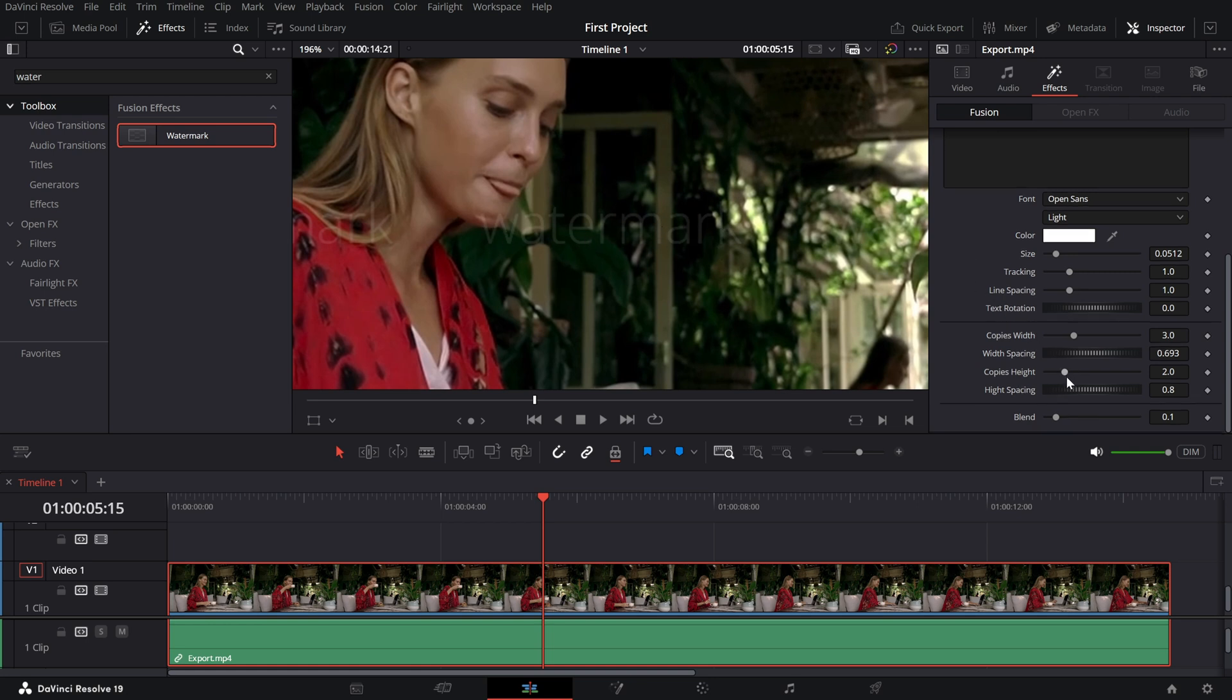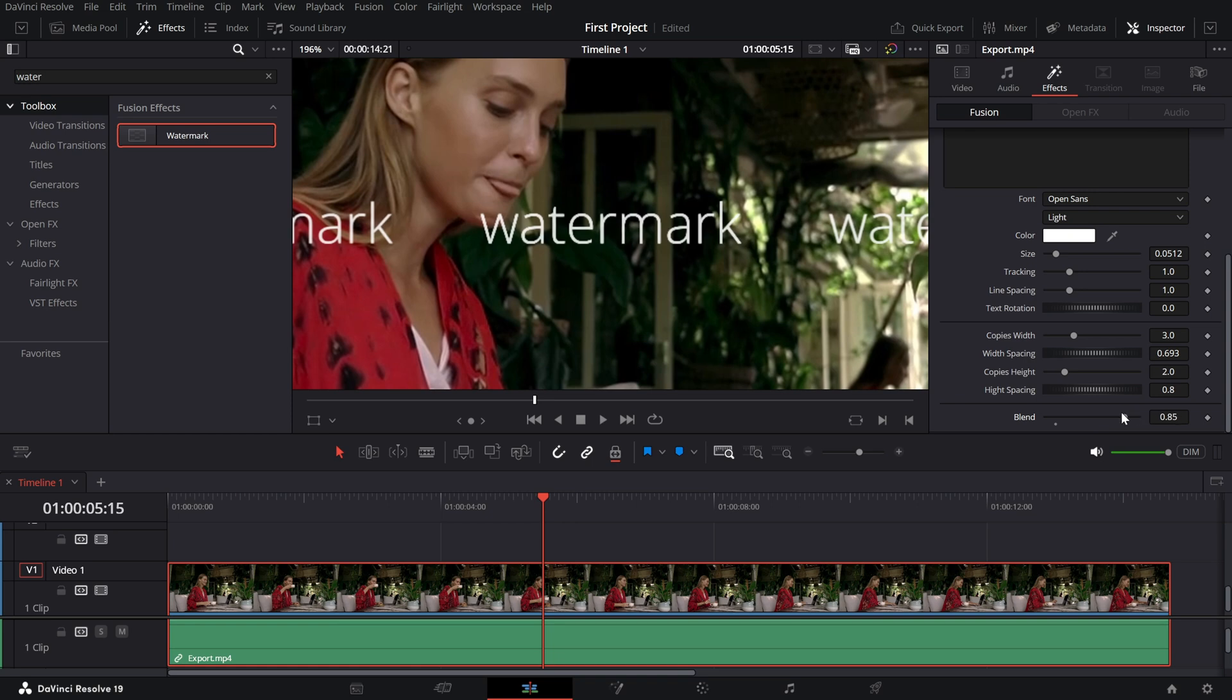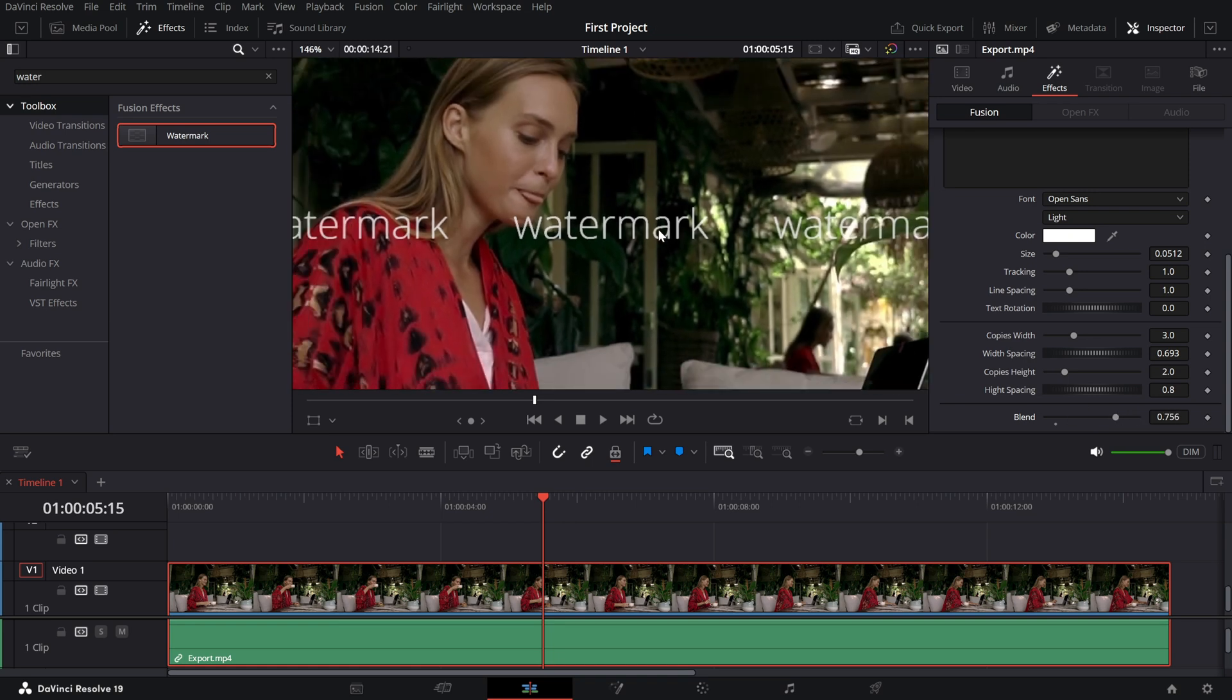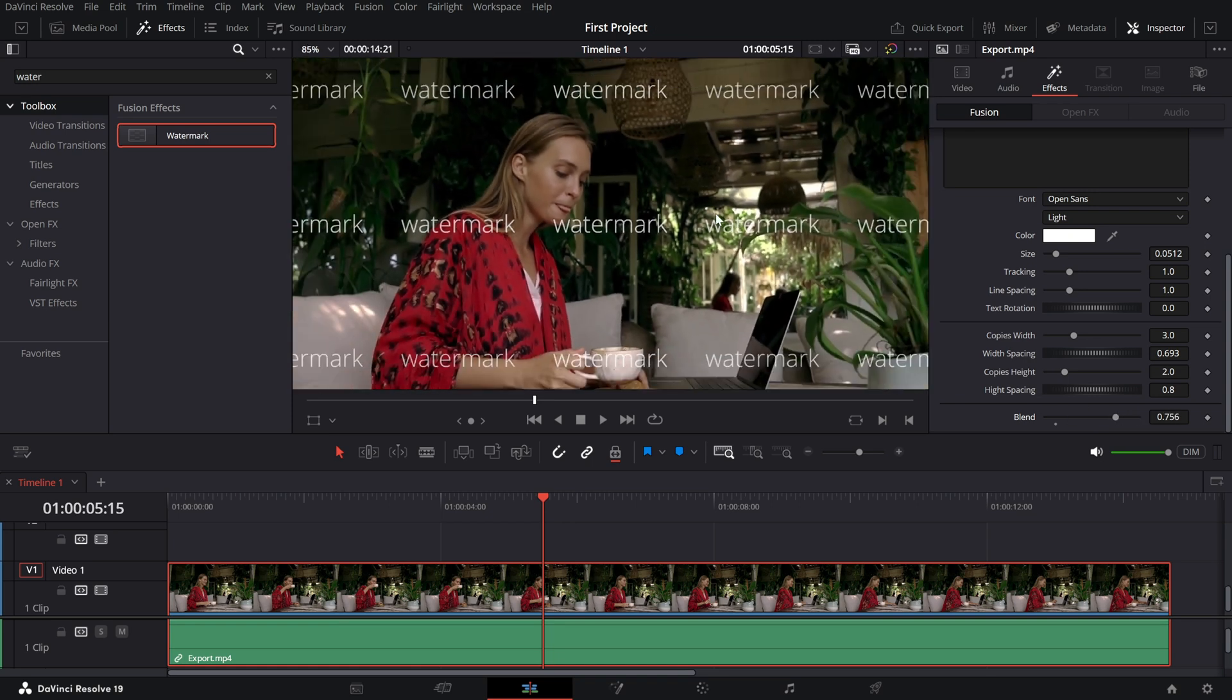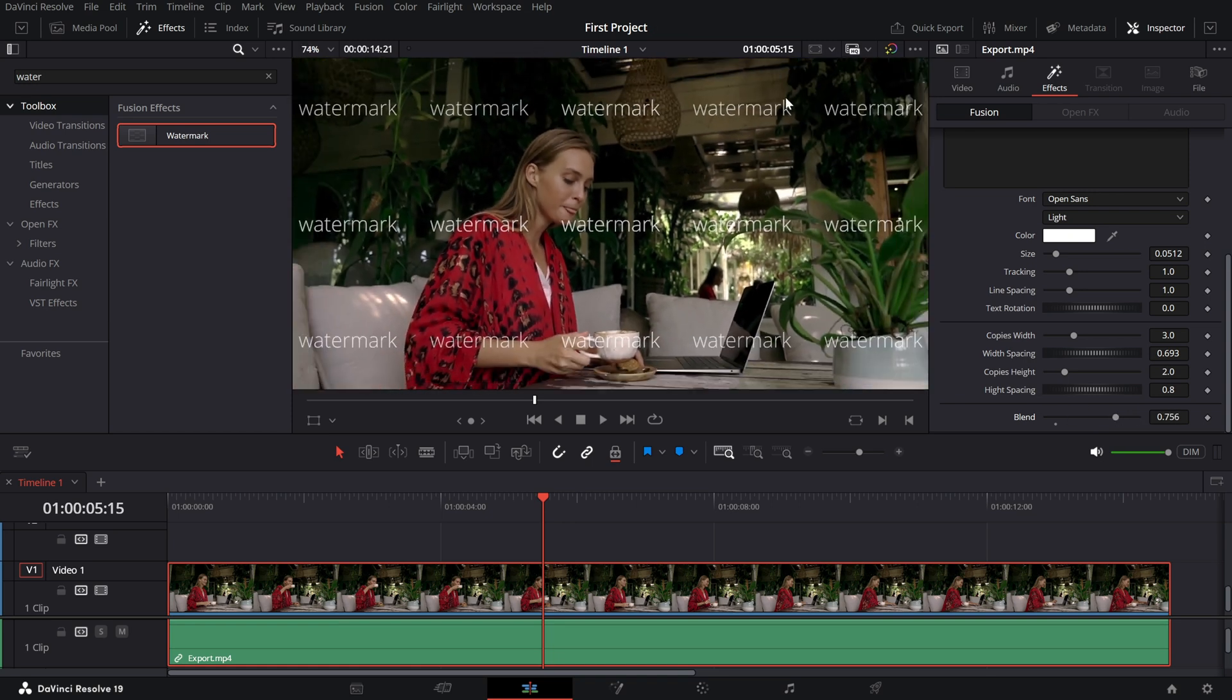Head over to the inspector panel and adjust the settings. First, let's increase the blend value. This makes the text more visible, so you can clearly see the changes we're making.